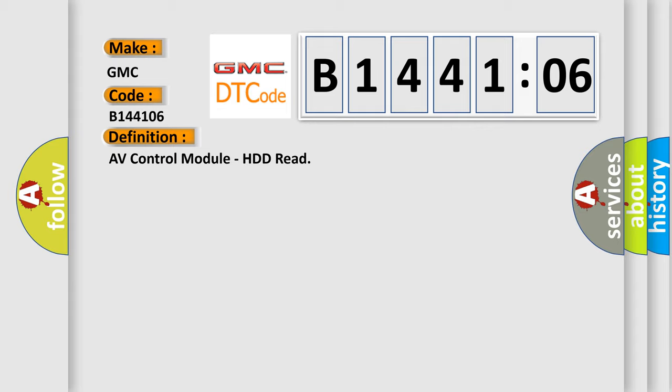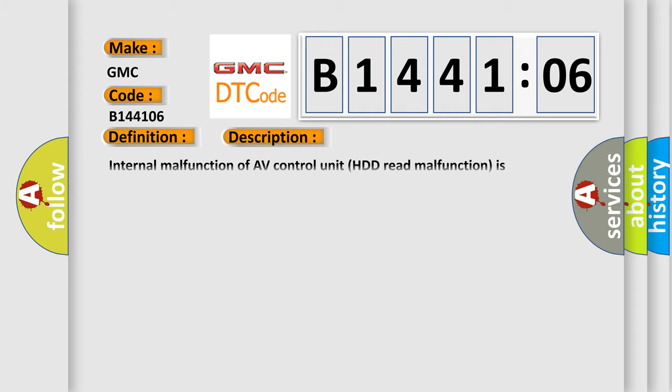And now this is a short description of this DTC code: Internal malfunction of AV control unit HDD read malfunction is detected.